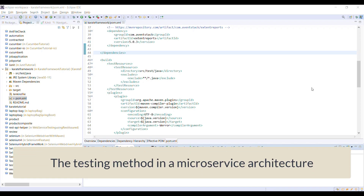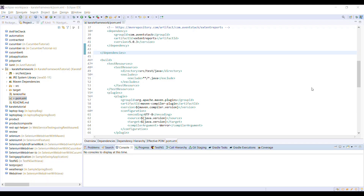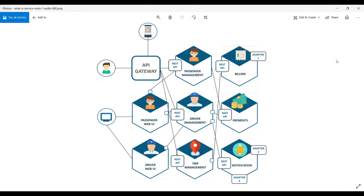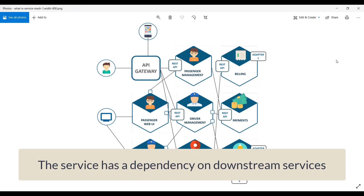Hello everyone. In this video I am going to discuss about the testing method which is generally used for testing the services in the microservice architecture. In case of the microservice architecture there are multiple services which are deployed and each service has a dependency on the other services. This is the service mesh diagram for the travel application — multiple services are deployed and each service has a dependency on the other services. In such a scenario, testing the service as a single entity becomes difficult because the particular service has a dependency on the downstream services.